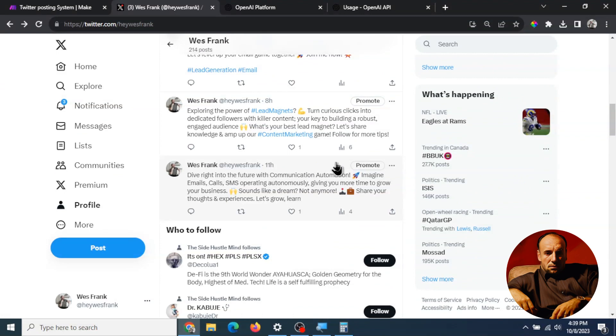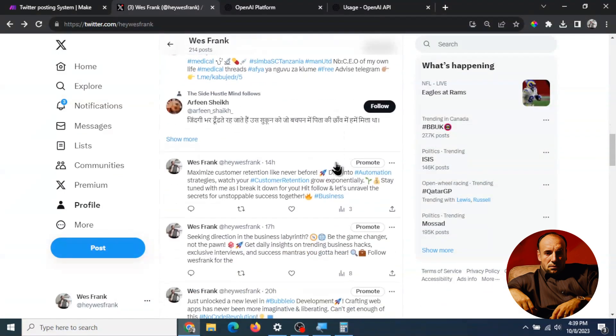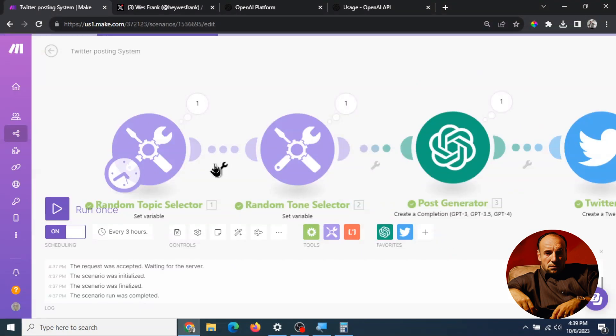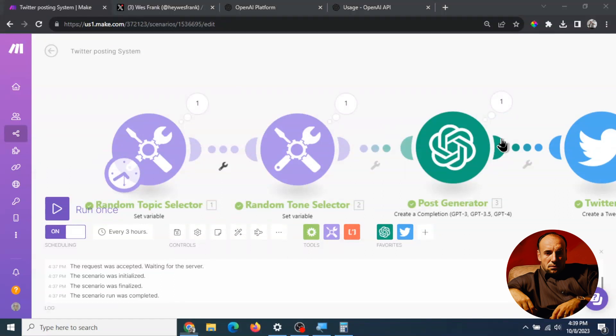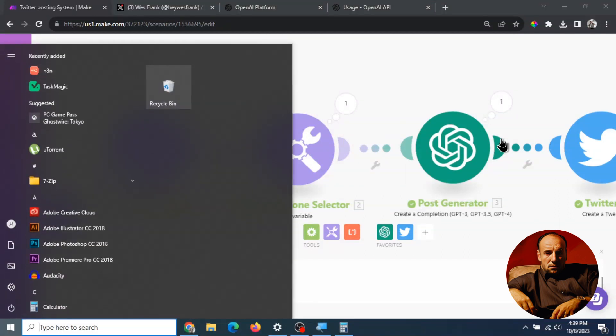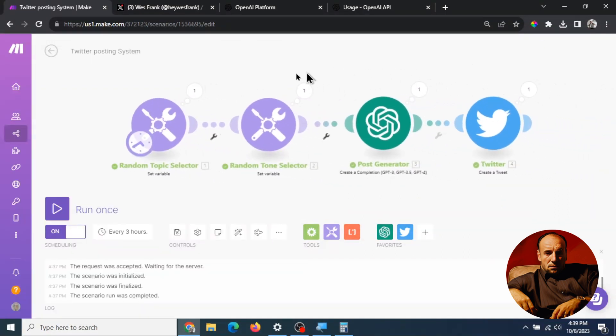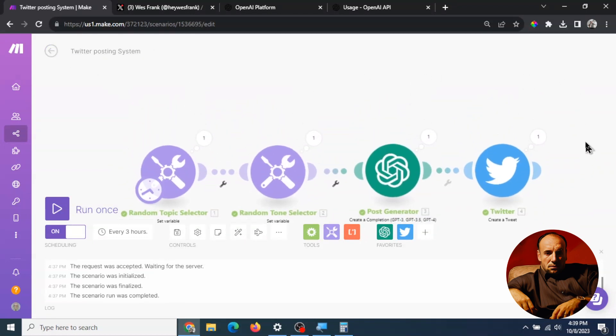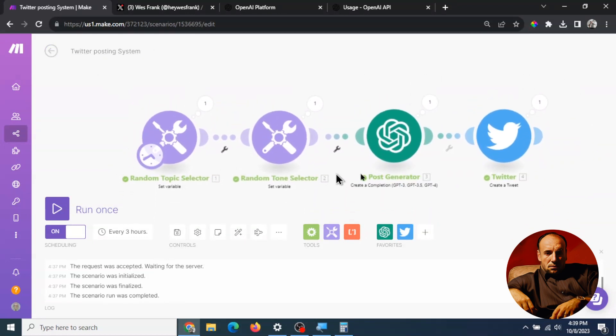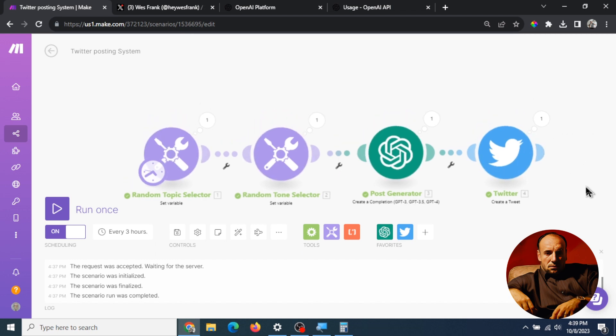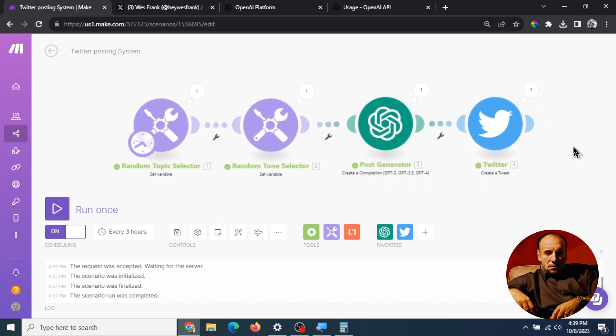I'm going to paste this entire workflow in the description below so you can just download it and import it directly into your Make.com account. No need to set this up but if you want to walk through you can watch this video again and you can see exactly how it's done. So yeah thanks for watching.